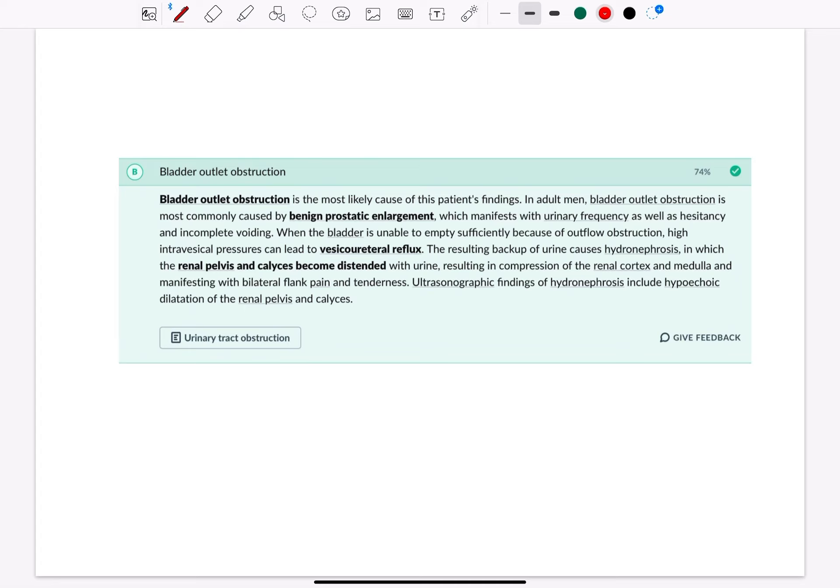When the bladder is unable to empty sufficiently because of outlet obstruction, high intravesical pressure can lead to vesicoureteral reflux.